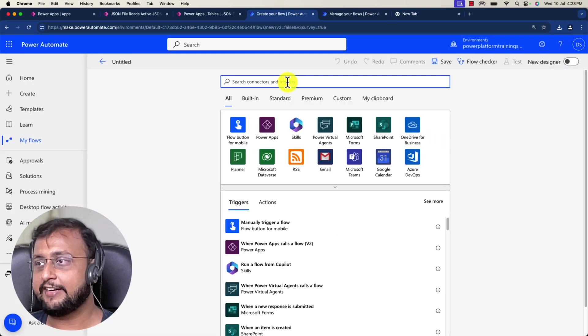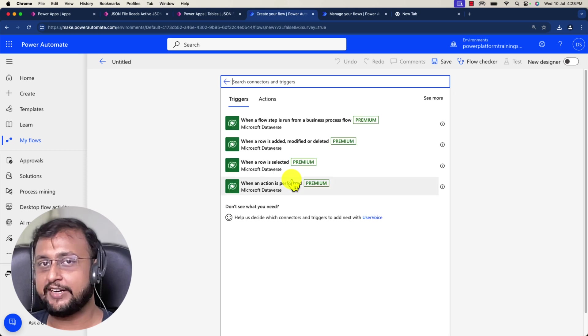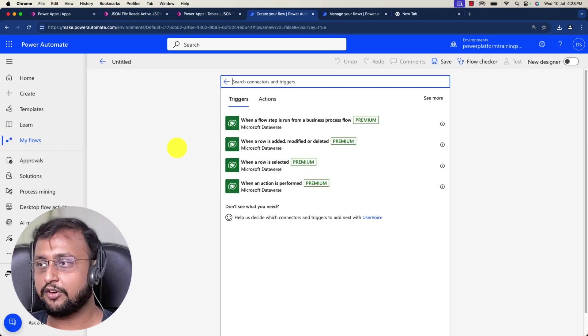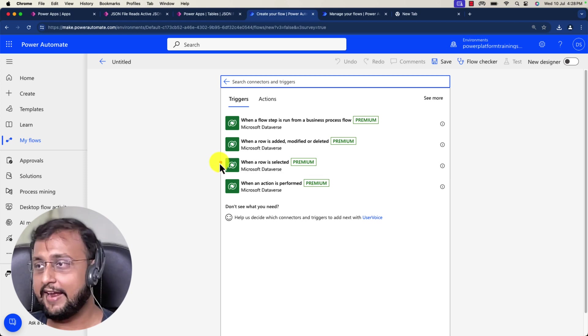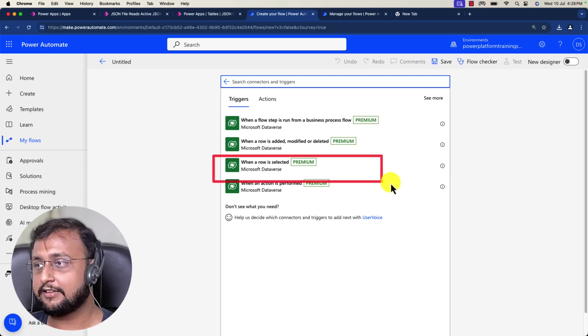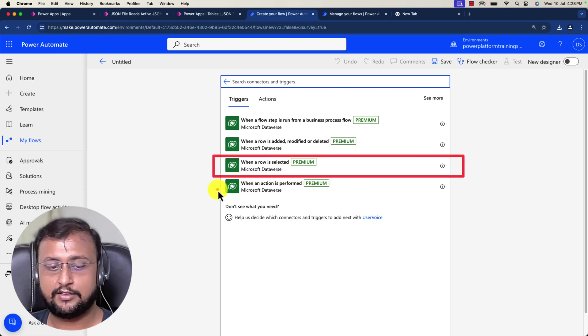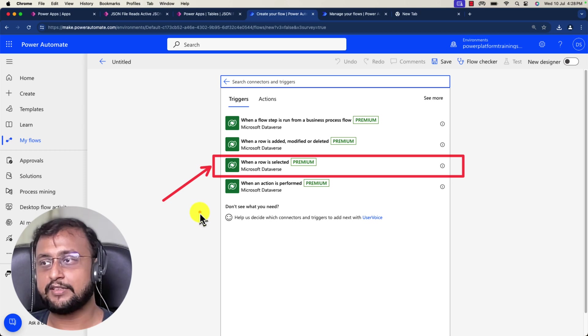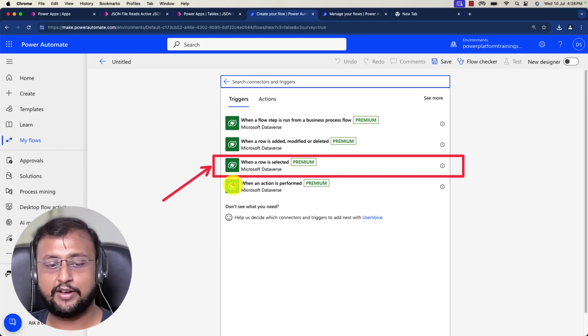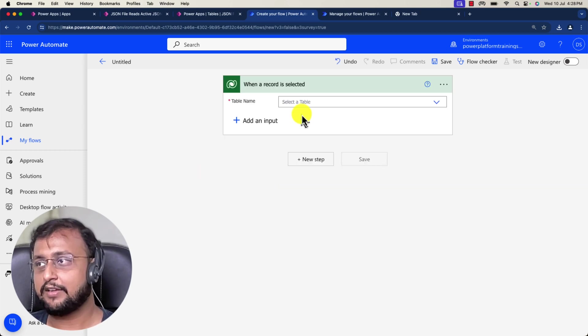Let's search for Microsoft Dataverse, and from this option you can see the new trigger is available. The trigger is when a row is selected. Using this trigger, you can perform this action. I'm selecting this trigger.